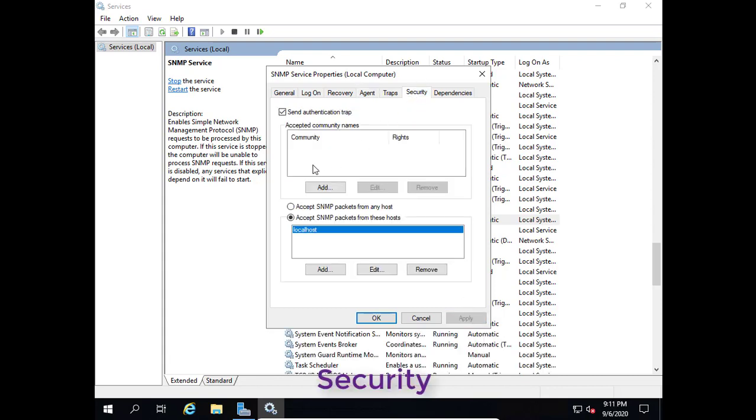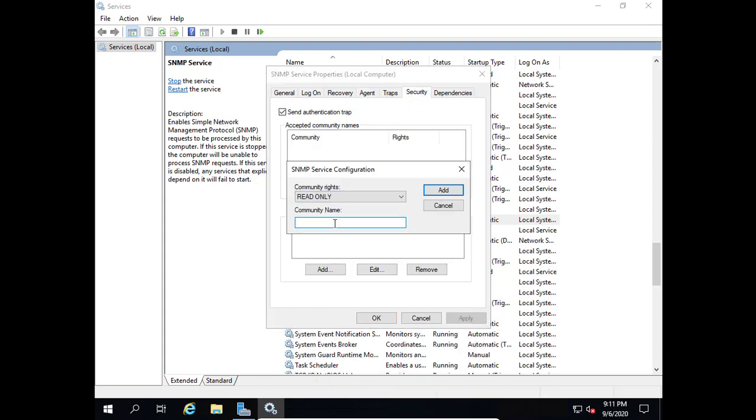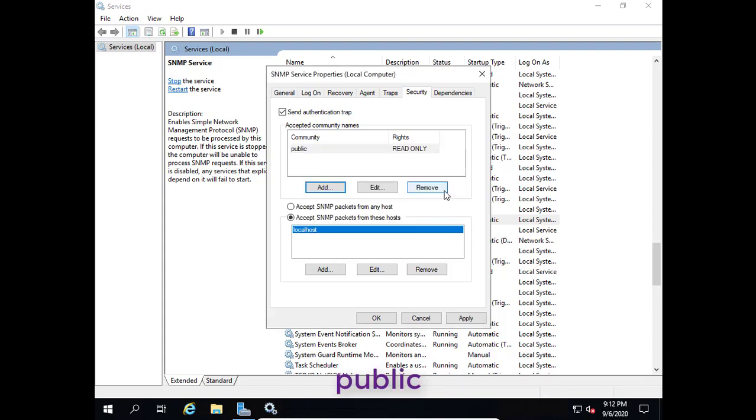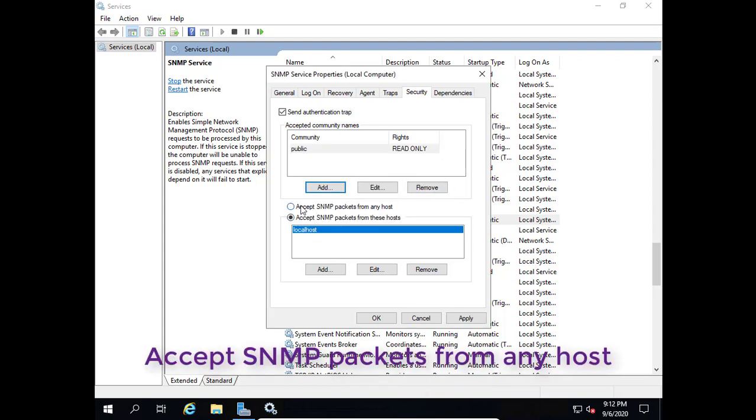Click on the security tab. Type public. Be sure to make it read only, not read write.